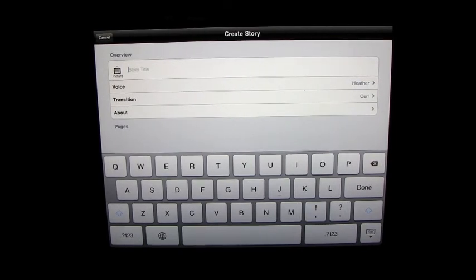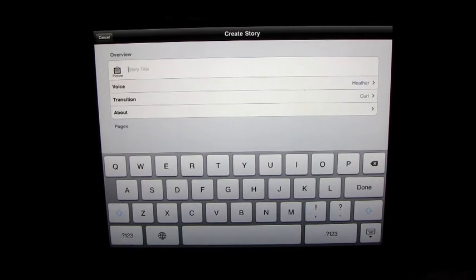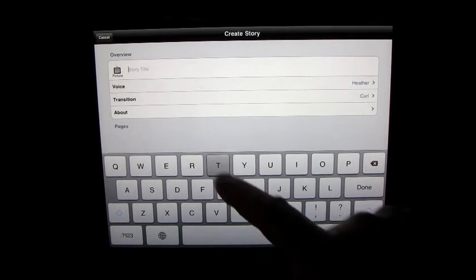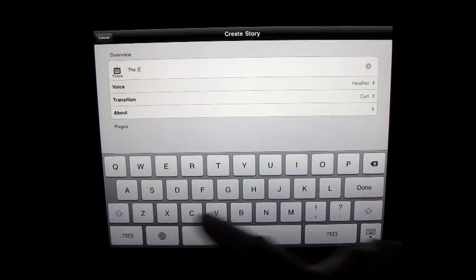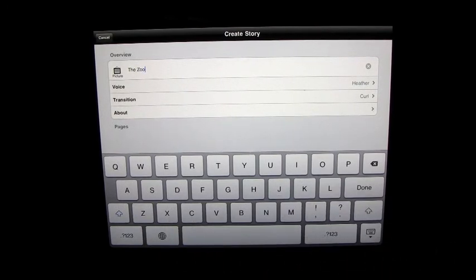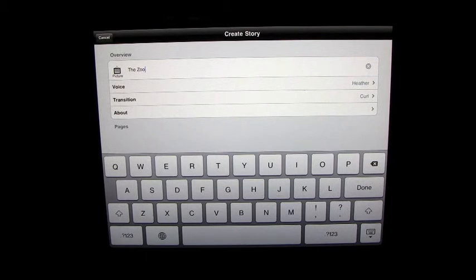So enter the story title. Again, we'll call it the zoo. Now we're creating this in the main folder section, not under the sample stories. And I'll show you what I mean by that in a second.